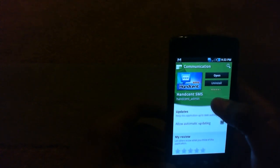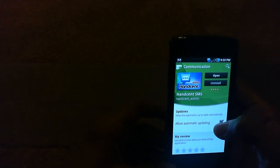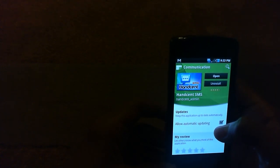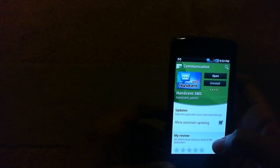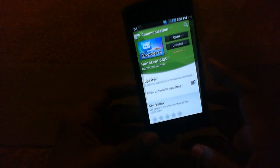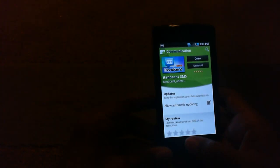So HandSent, as you can see how it's spelled there, H-N-D-C-E-N-T space SMS. It is free, so don't worry about paying anything, it's actually a free app. So let's just go ahead right into there.